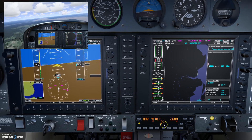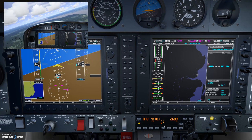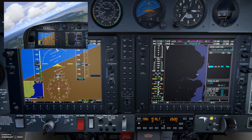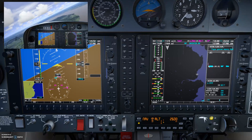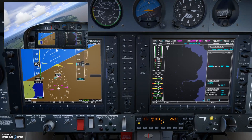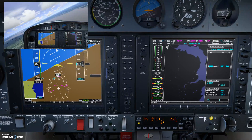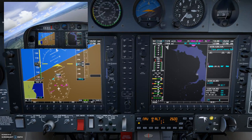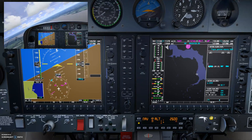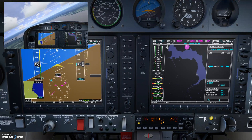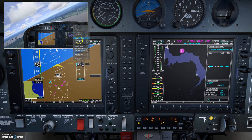Press PROC one more time, then enter to activate vector to final. Press Shift+2 to close the window, go back to CDI until it turns purple, then press nav on your autopilot box. The plane will now fly a route that lines you up on the runway — all you have to worry about is managing your altitude.